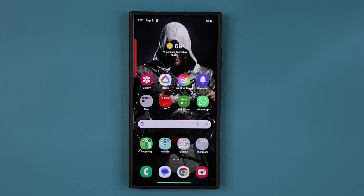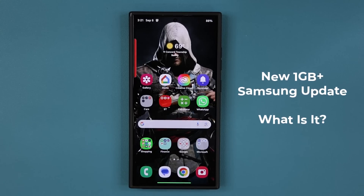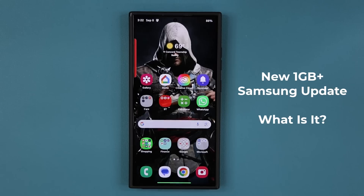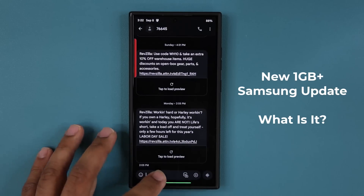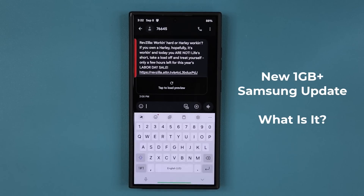Hey guys, Saki here from Saki TechHead, and in today's video we have an exciting new update for all Samsung Galaxy smartphones. This update is going to apply to the keyboard application and enhance it. It is known as a Samsung Core Language Update.